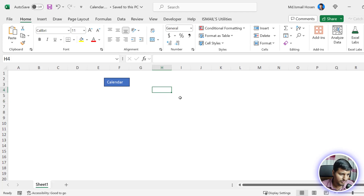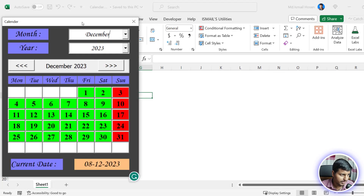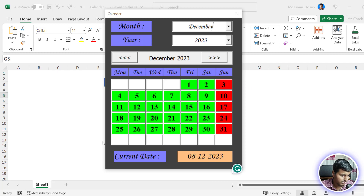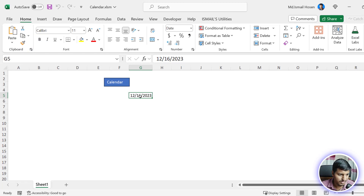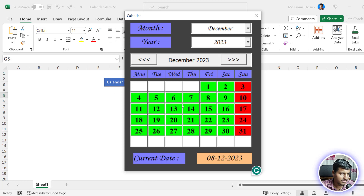If you use UserForms then you've probably faced this situation. Let me show you — I have a calendar with seven command buttons per row and six rows, that's 42 command buttons. If I click any button it selects that particular day, so clicking 16 gives '16/12/2023', that is 16 December. Clicking 20 gives 20 December.